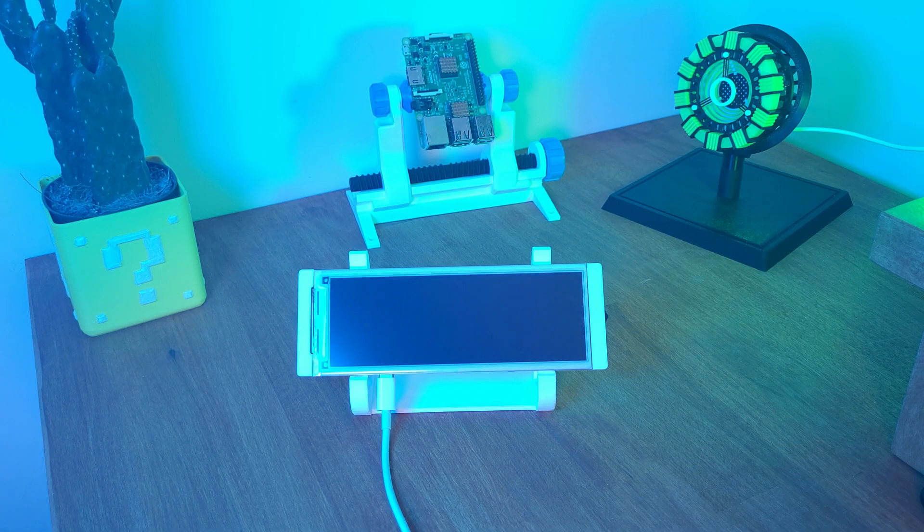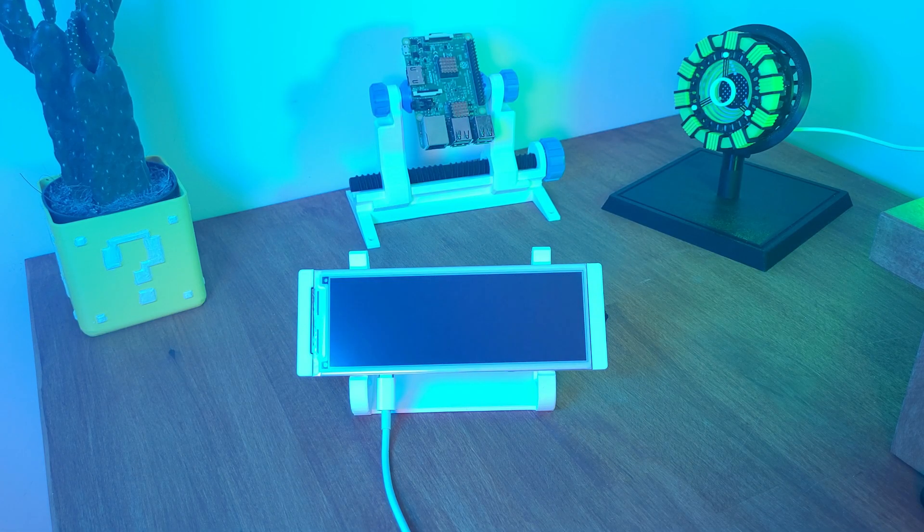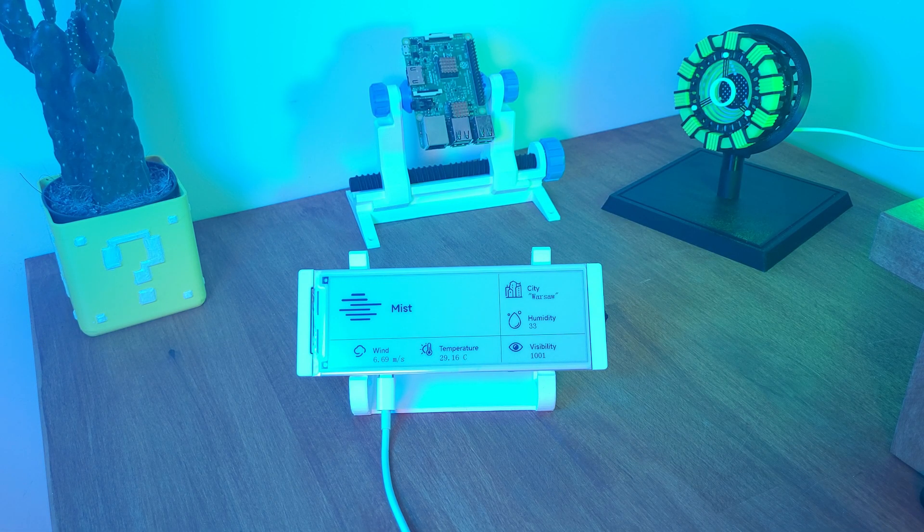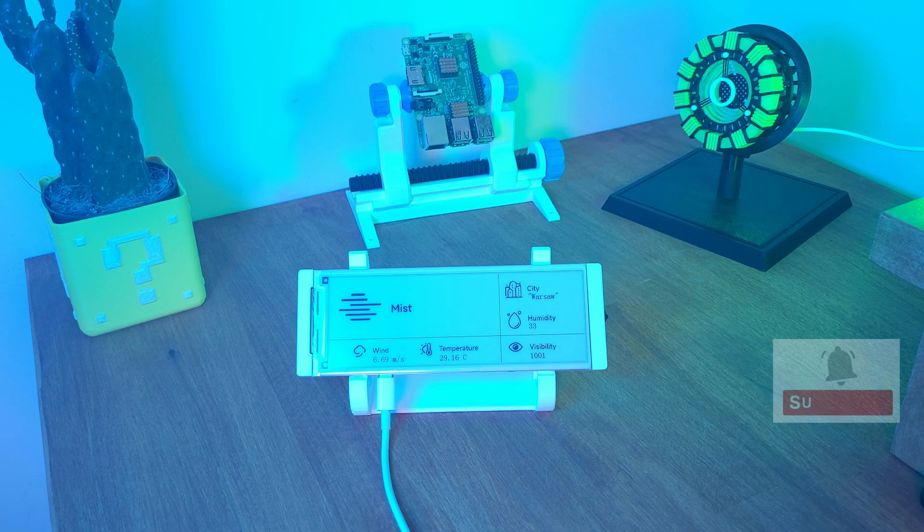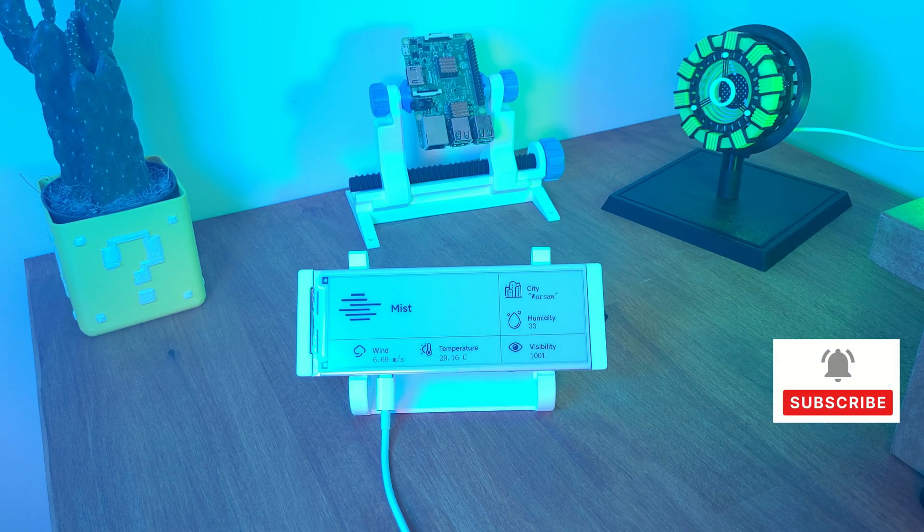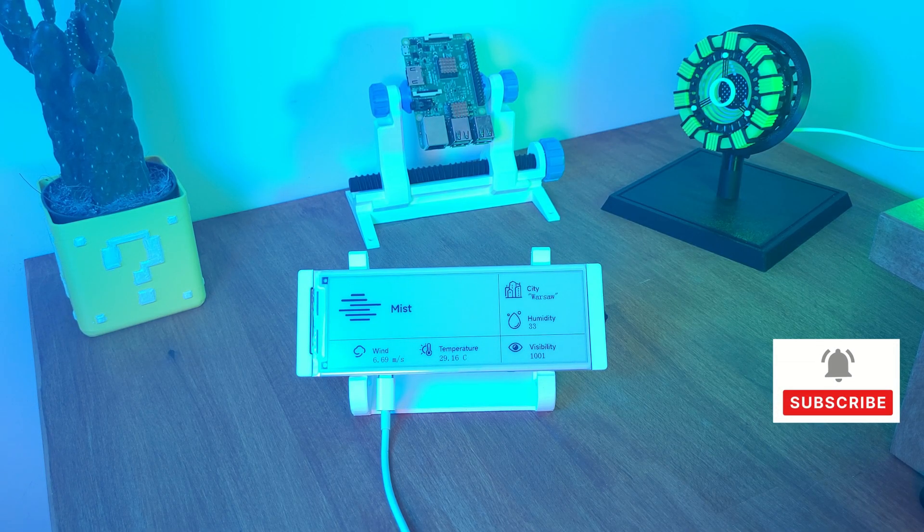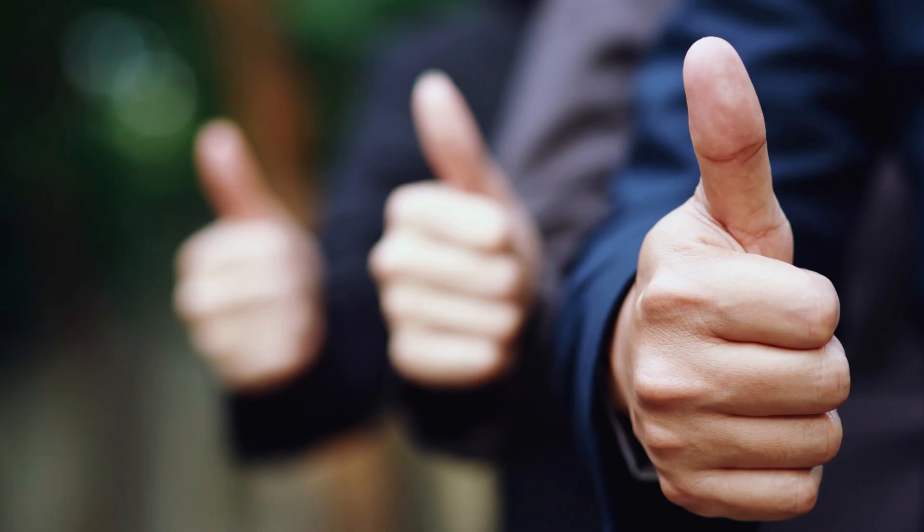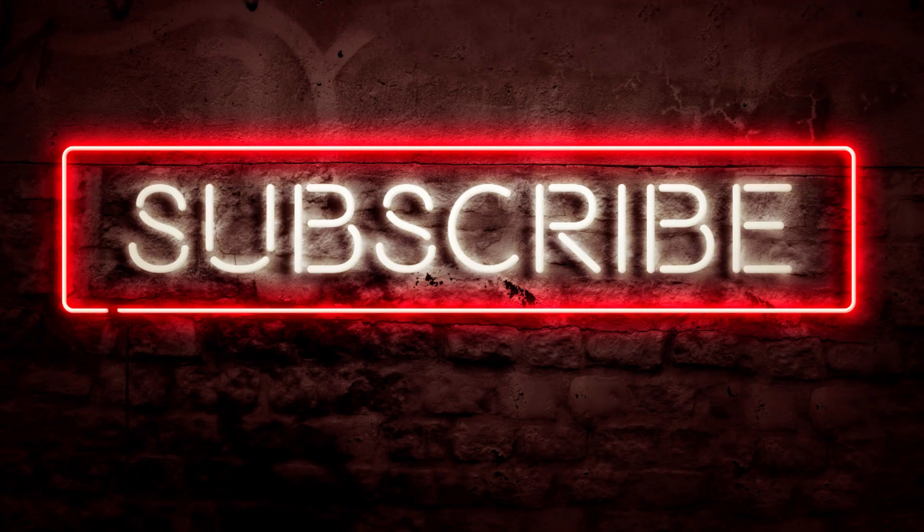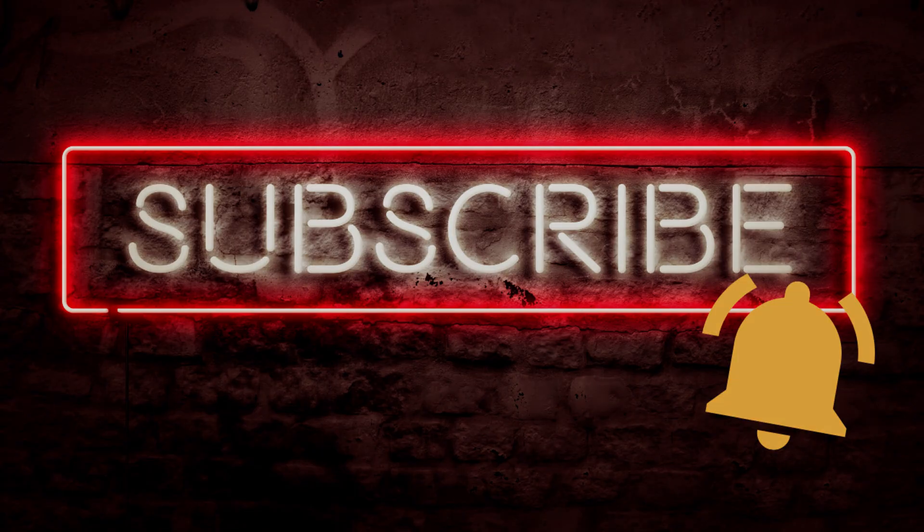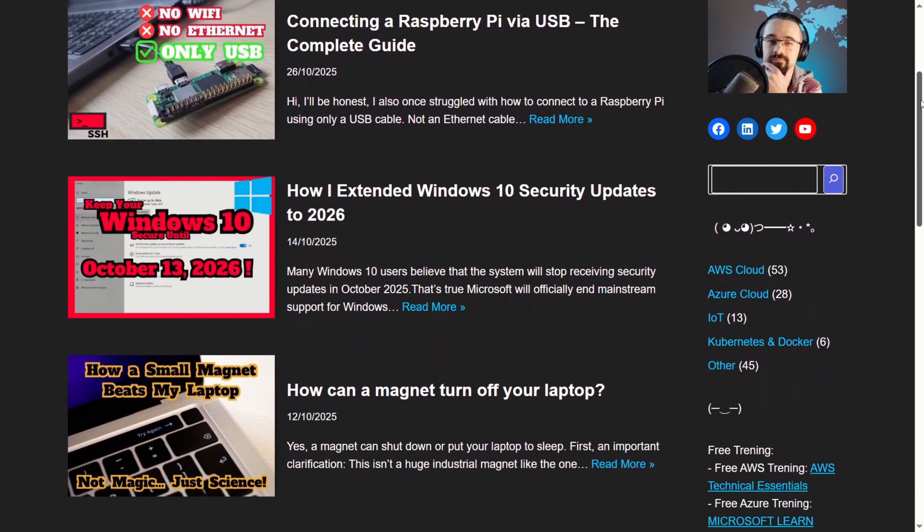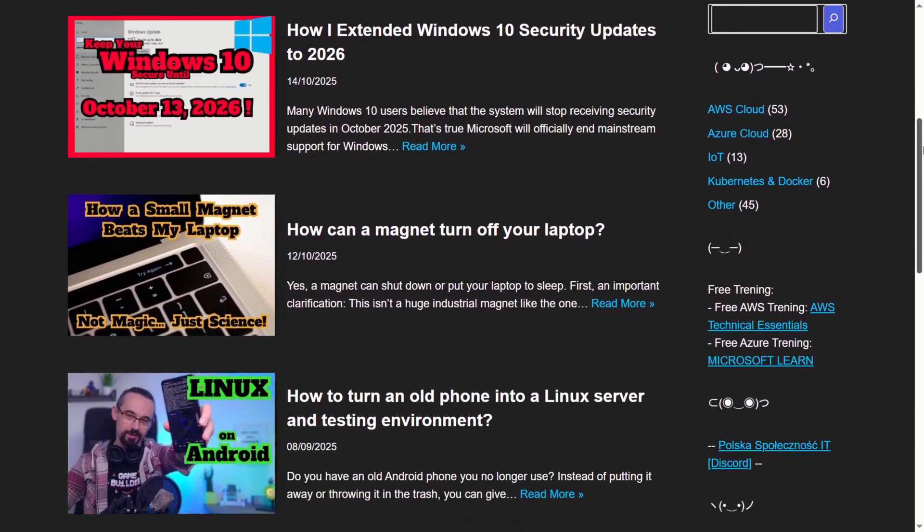So that's how you build a wireless weather station with the CrowPanel ESP32. It's simple, power efficient and surprisingly versatile. If you found this helpful, don't forget to like and subscribe. And check the link below for the source code and setup guide. Thanks for watching and I'll see you in the next project.